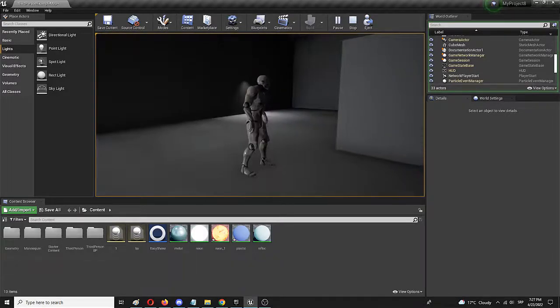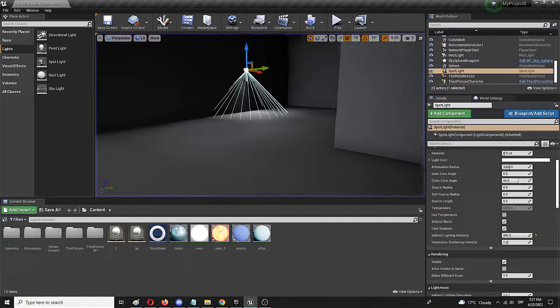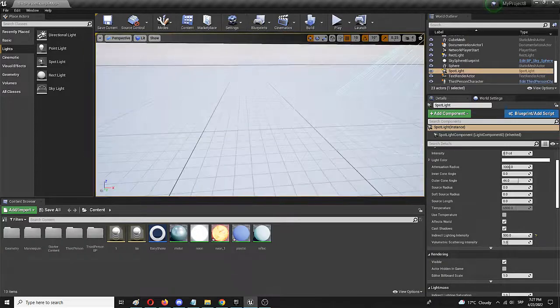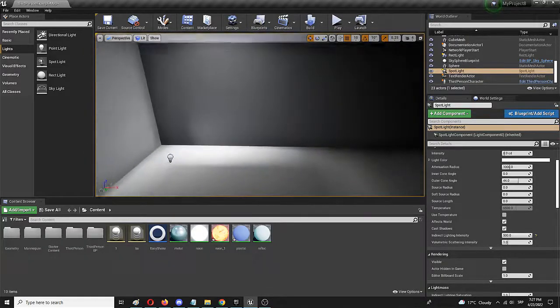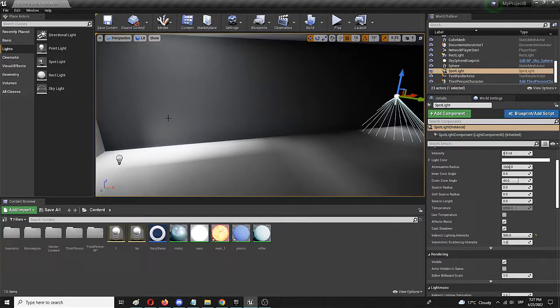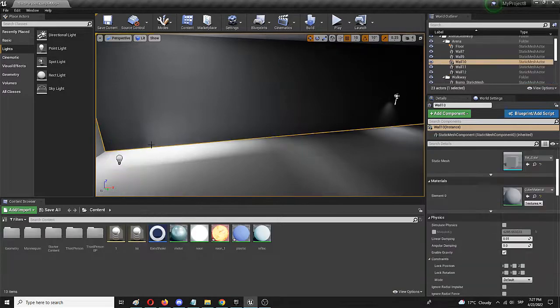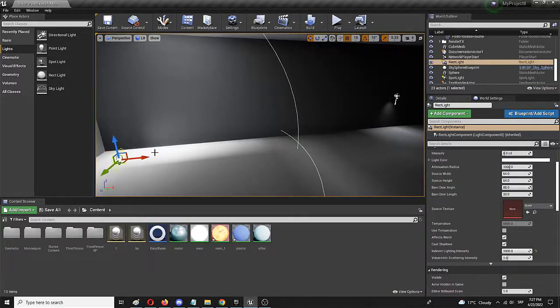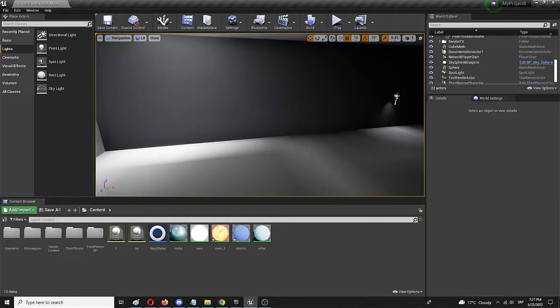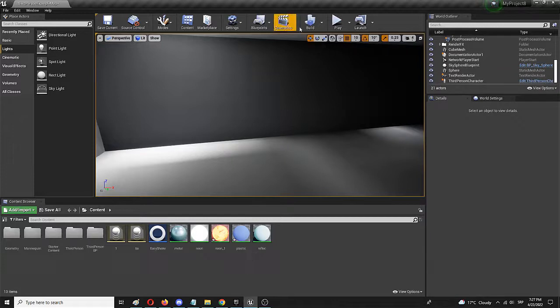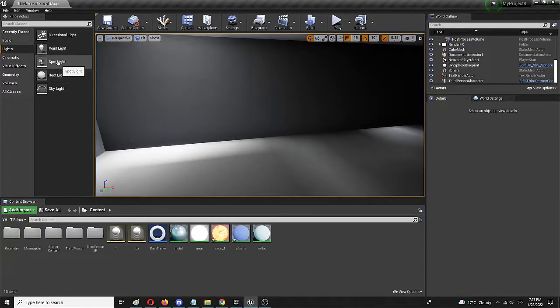And now we're going to turn both of them off. I'm going to simply take them out of the scene or delete them. First I'm going to delete this one and then this one. I need to rebuild, but first I'm going to add